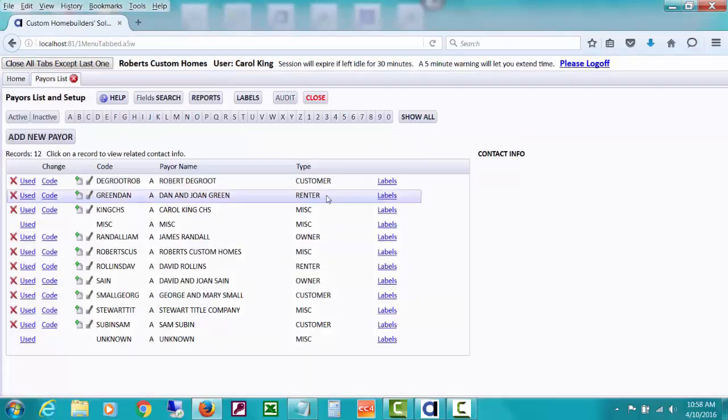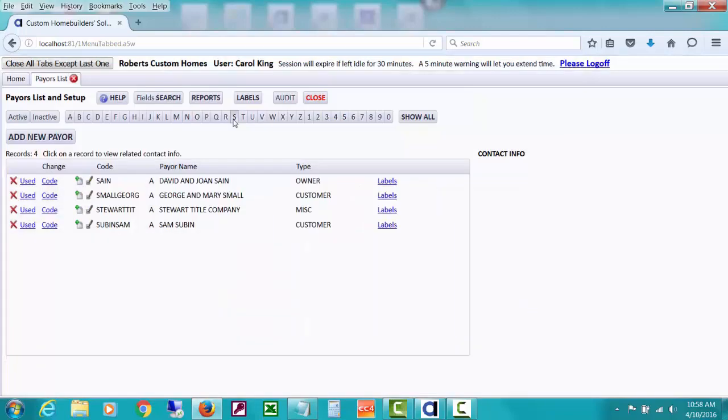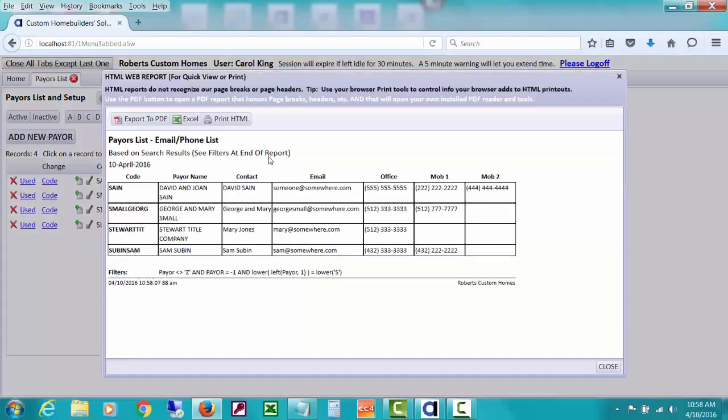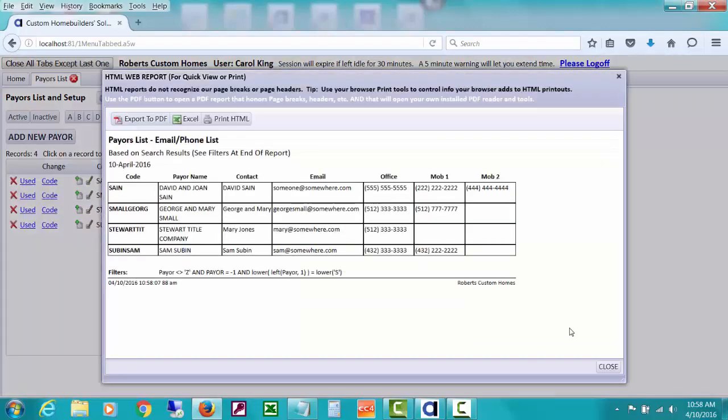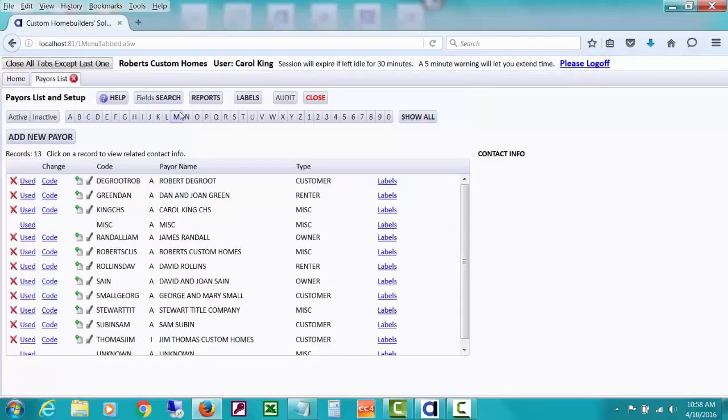If, for example, I wanted to just see all the S's and I did a little report of an email phone list of just the S's, you can see how that's doing just that. So, your search type things, now if I clear my search, show all, I can also do a field search.